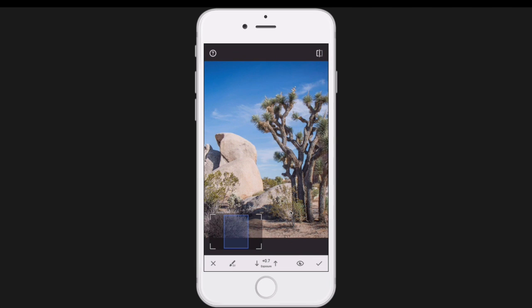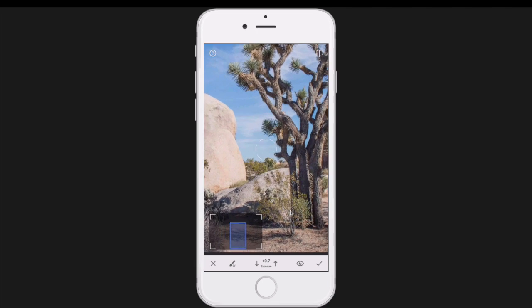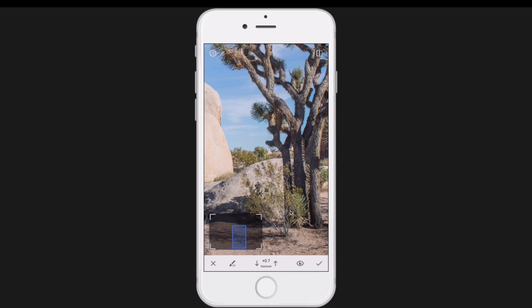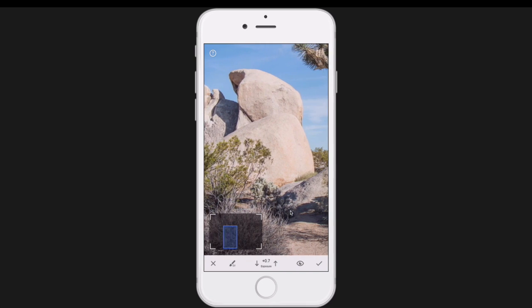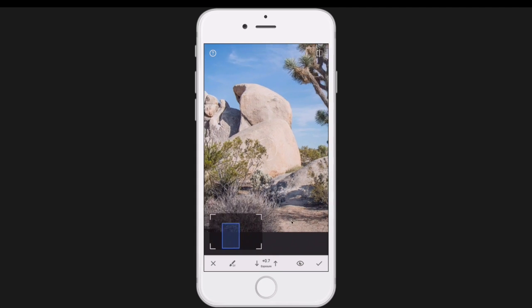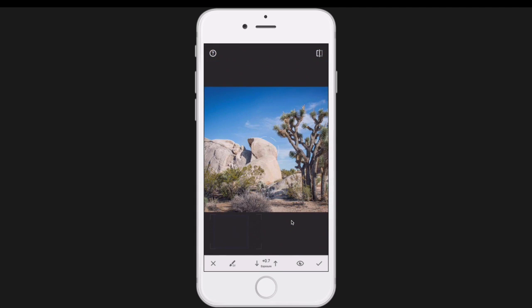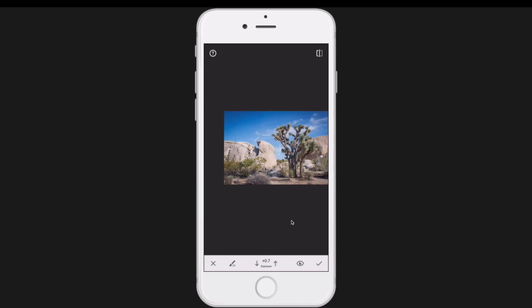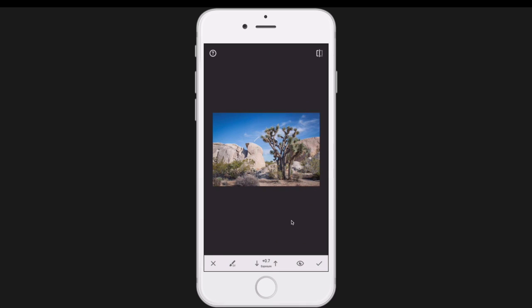Let's say that I wanted to specifically lighten up that thing right there. Well, if I do a reverse pinch, you can start to see where that brush is. And now I can just take the brush and lightly clear up the areas of the picture that I want to like that. Let me show you another cool trick.